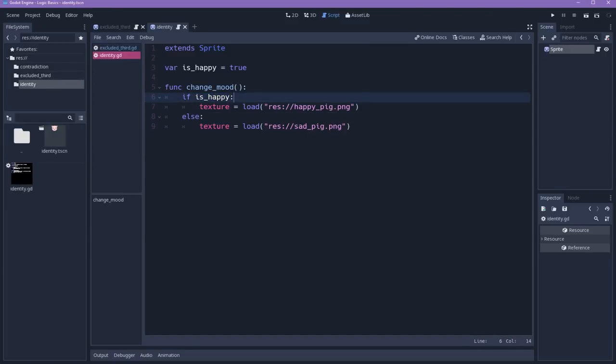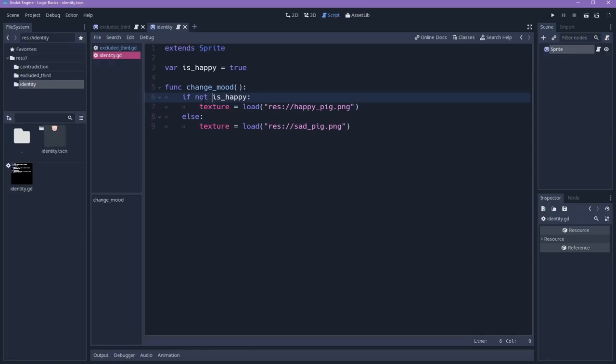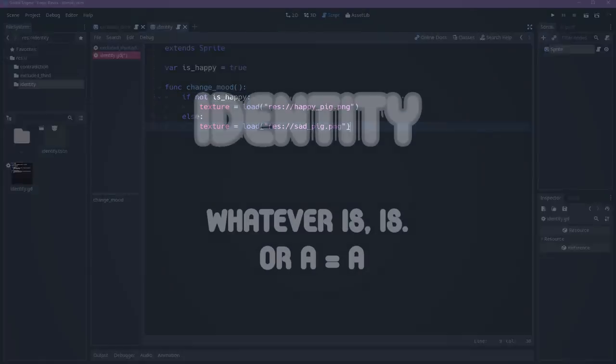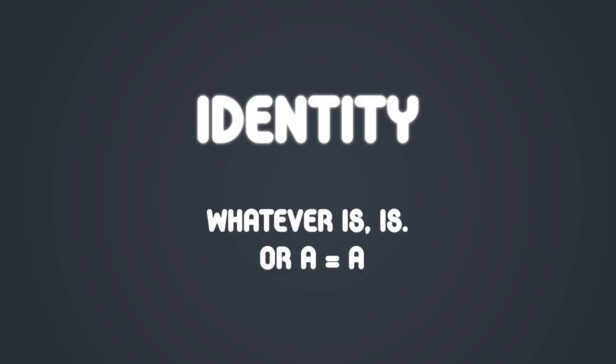The next step is to change the value of the mood of the character. If it is happy, we'll change to not happy. And if it is not happy, we'll change to happy. And here we have a very simple principle to pay attention to. The opposite of something is not another thing. The opposite of one thing is not this thing. This is the principle of identity. And what it says is basically that whatever it is, is.